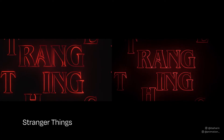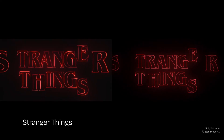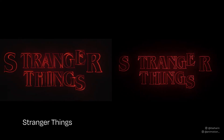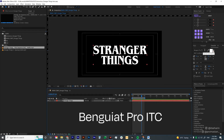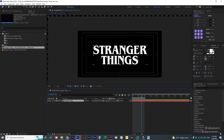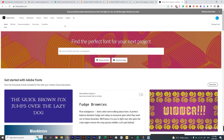I was gonna recreate the whole sequence of the Stranger Things intro and do a tutorial on it, but I reckon that would take a while. So to start off, you need to just type in Stranger Things with this font called ITC Benguiat Pro. I'm sure I butchered the pronunciation, but this is what you want to look for. You can download it from Adobe Fonts — if you have a Creative Cloud subscription, it will be free.